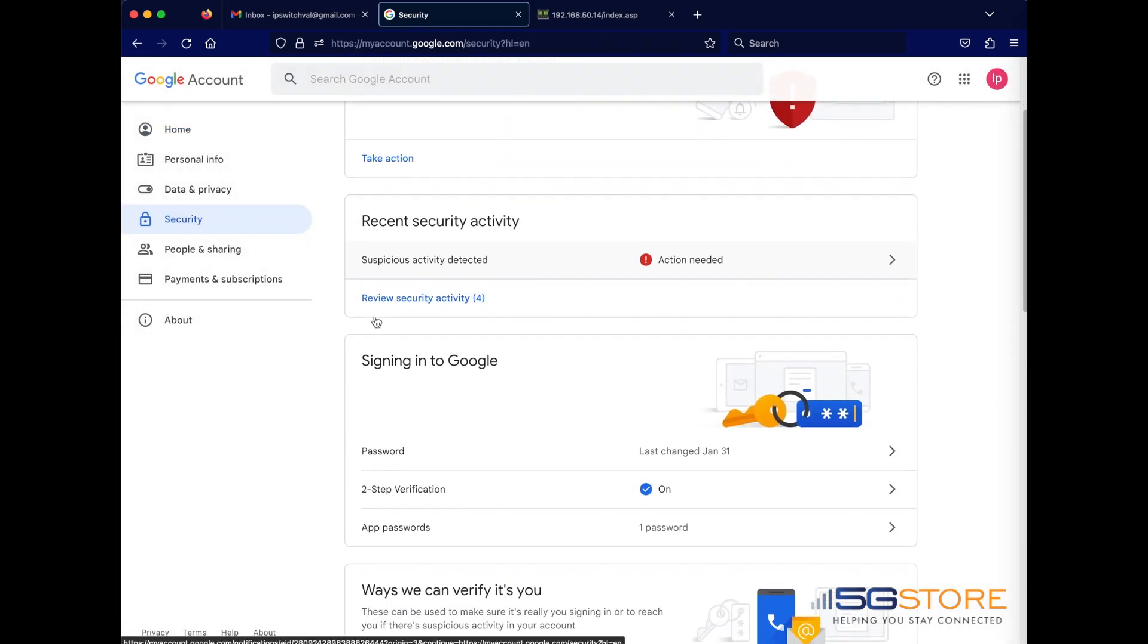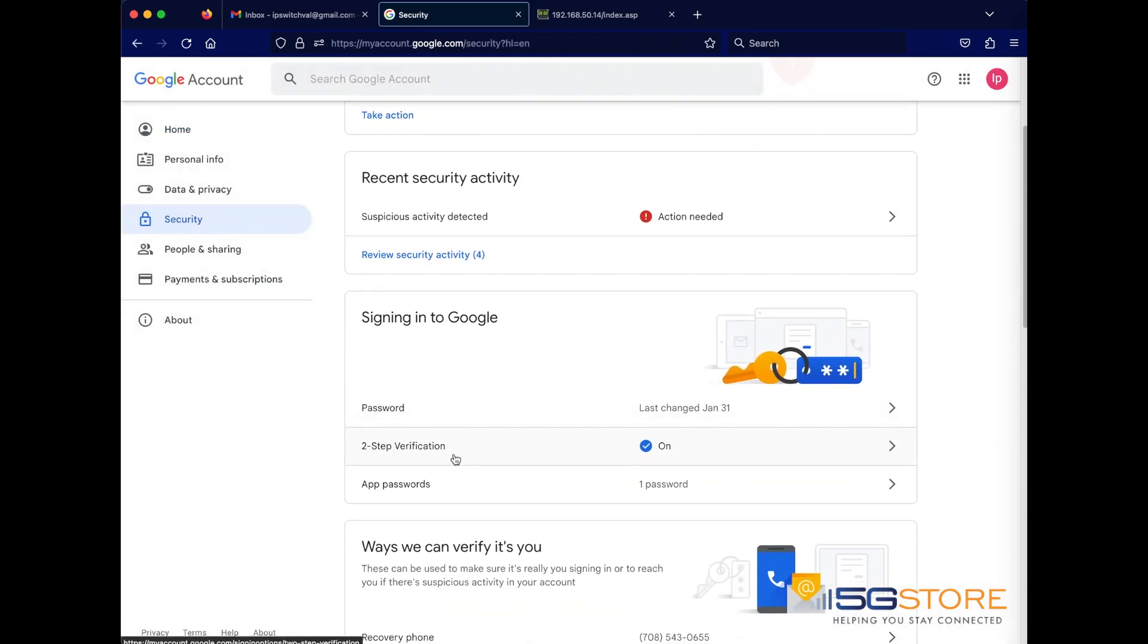At this point, you'll need to confirm you have two-step authentication enabled. If you do not, click on this and go through the prompts here to do so. Once the two-step authentication is complete,